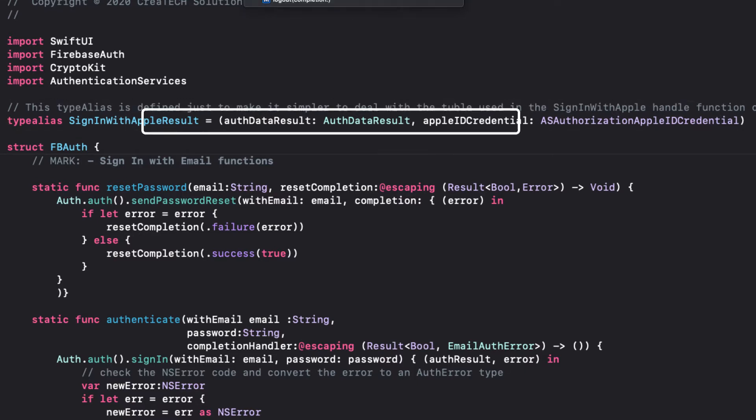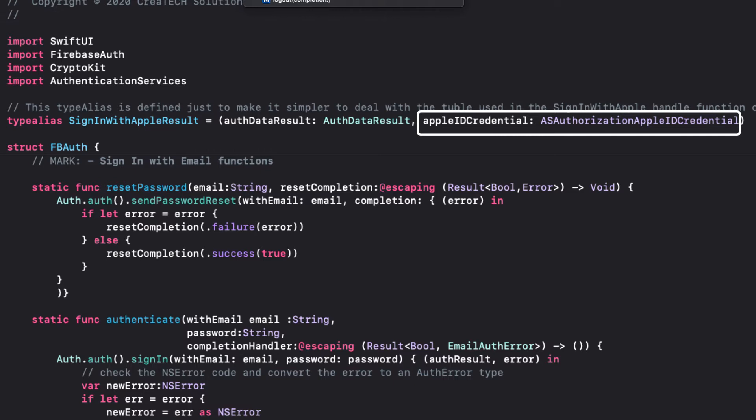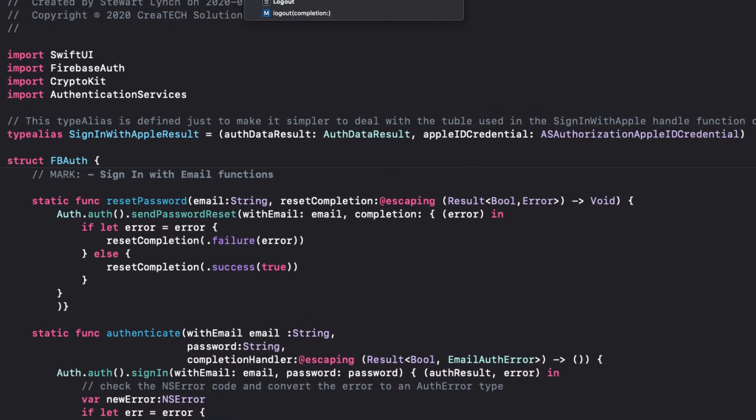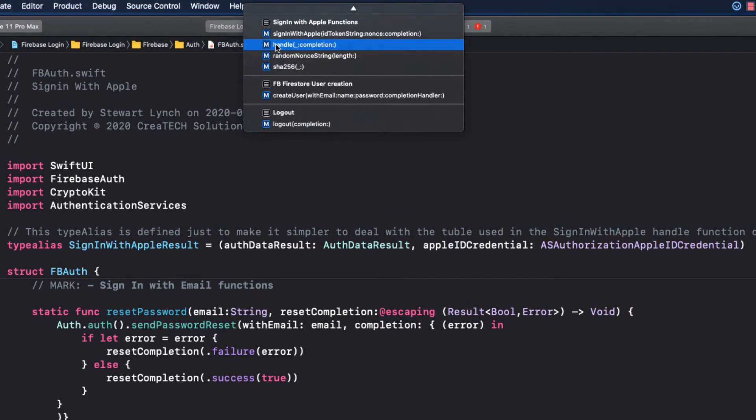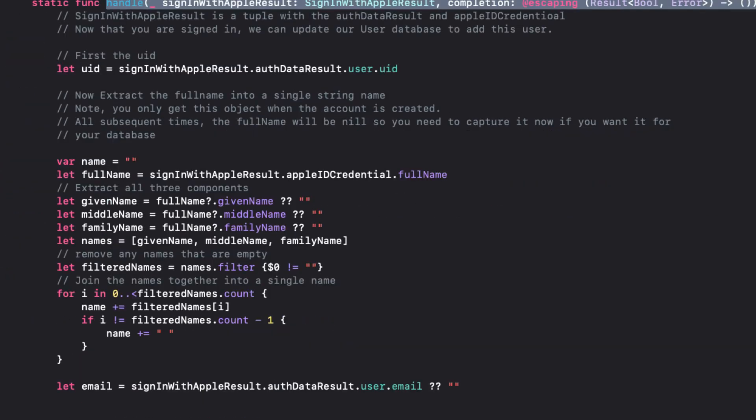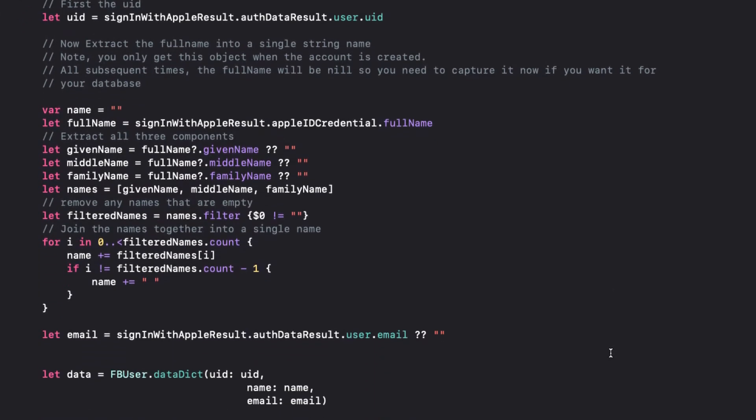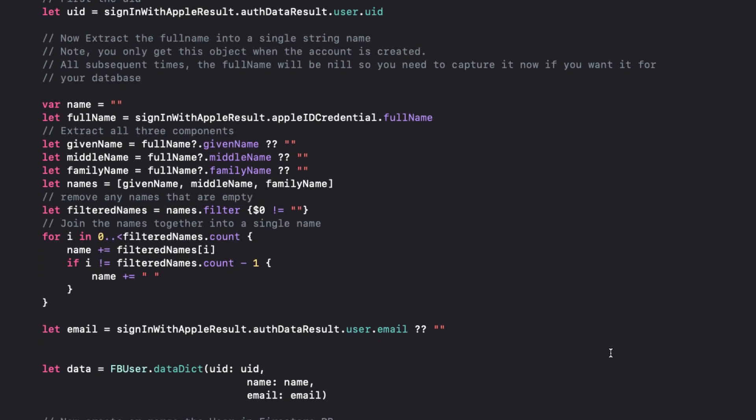The first, we give a name auth data result, which is of type auth data result, and the second will be our Apple ID credential, which is of type AS authorization Apple ID credential. So, now on to the function that will accept this tuple and handle it. It's appropriately named handle. It uses this to sign in with Apple.